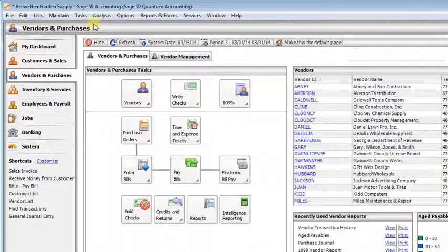Today we're going to talk about how to get the most out of the lists in Sage 50 or Peachtree. There are several ways you can get to them.